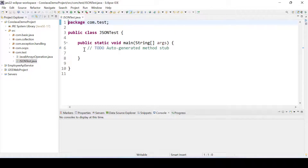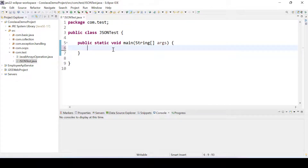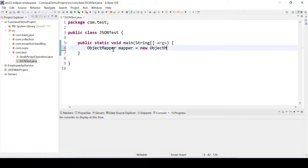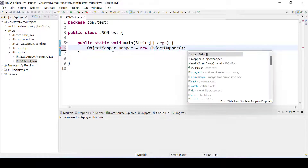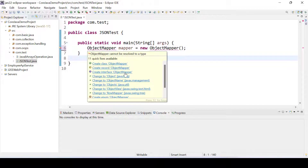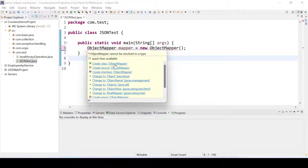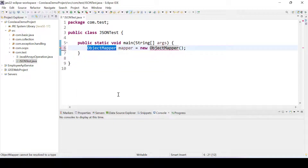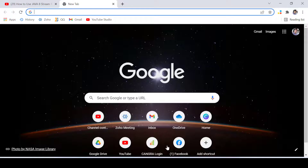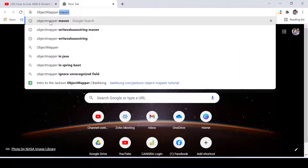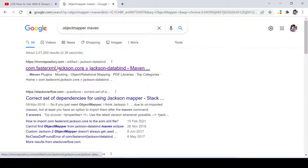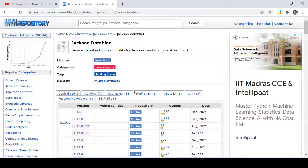We can use ObjectMapper, so I'll write here ObjectMapper mapper equal to new ObjectMapper. As of now if you will see, we don't have any class with ObjectMapper, that means we need to add a JAR file. So we'll search for ObjectMapper Maven and we'll get the first link here.